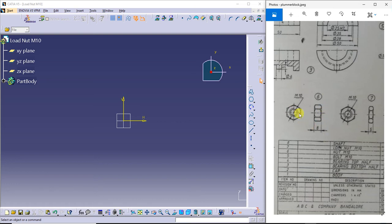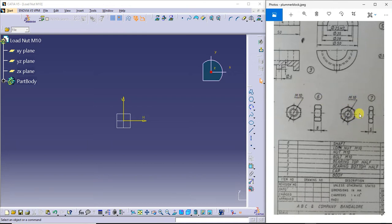I am going to create the 6th and 7th parts of the plumber block. This is called a load nut and this is called a lock nut. The 6th is an M10 nut and this is a lock nut. It can bear loads, which is why it is called a load nut.